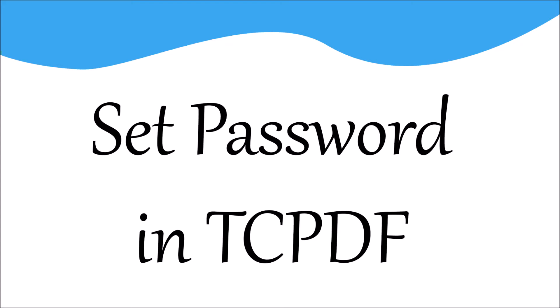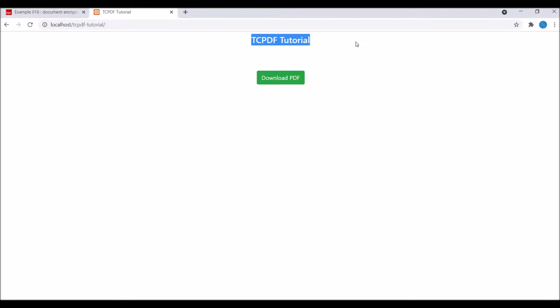Hello everyone and welcome back to my channel. Today I will show you how to set a password while you are downloading your PDF. I'll be using TCPDF, so let's get started with today's video.